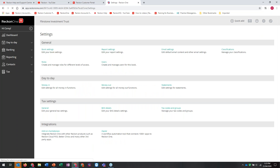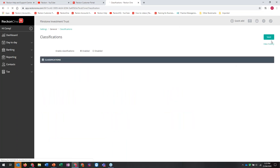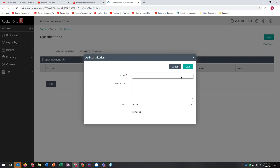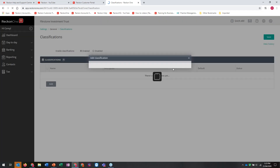Classifications allows you to use classes for income and expenses. You might have Property A, Property B - you can add classes onto that. It's just a matter of clicking on Classifications and adding a new one with a name, description, status and whether it's a default class.